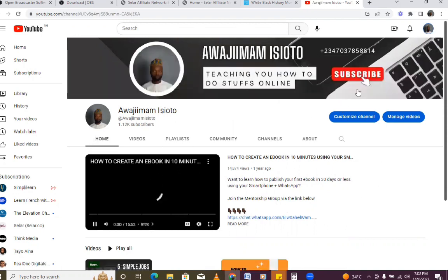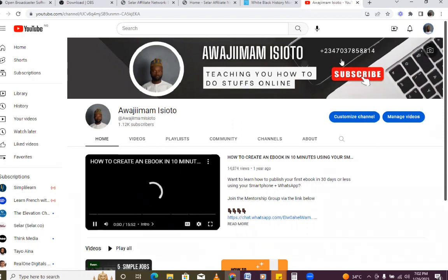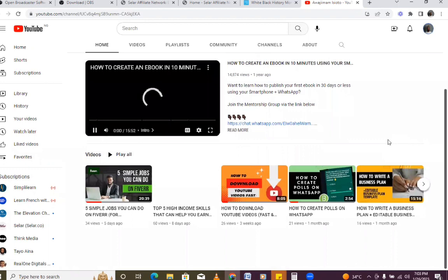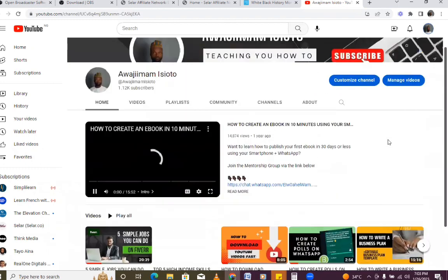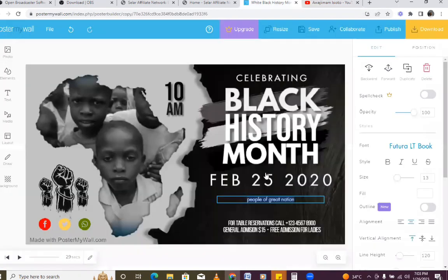If you have comments, questions, or a video you want me to make for you, put that in the comment section and I'm going to make the video for you if a lot of people are interested. You can still drop your comments and I'll see you in another video. This is how to make your designs — I believe our design is already downloaded.